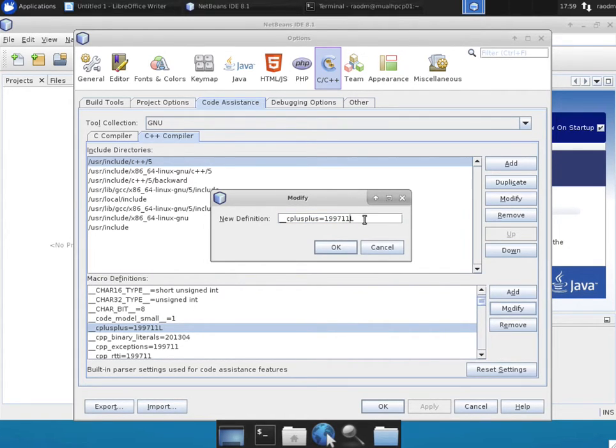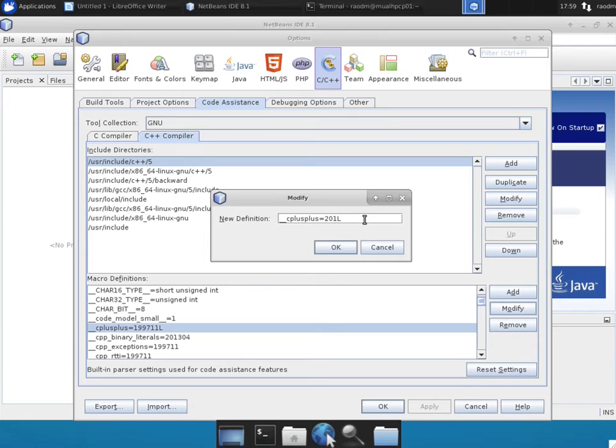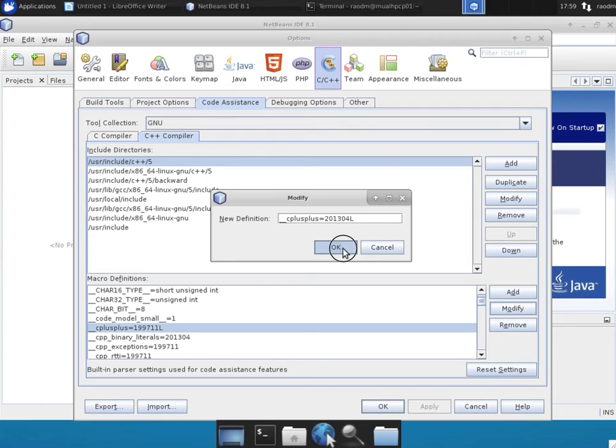So instead, change that to a newer 2013-04, the standard that we want to use there. That'll enable C++ 14 under NetBeans, particularly with the Code Assistant.